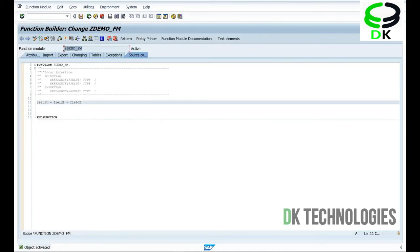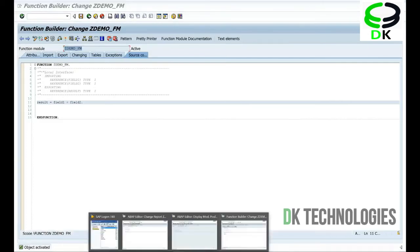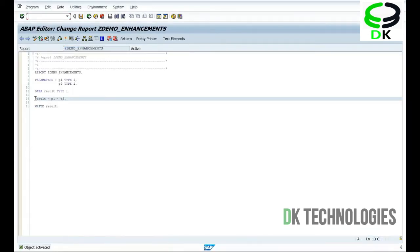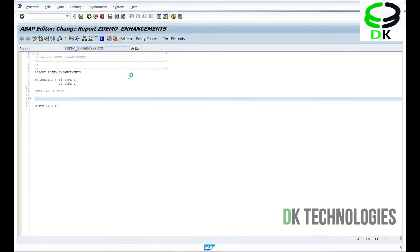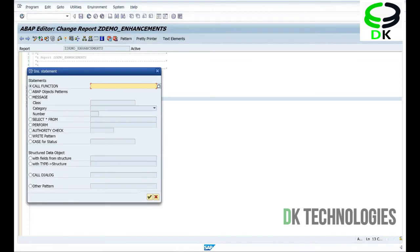So what I have done is, I have actually created one function module which is taking two input parameters and returning one result parameter. So whatever input it is getting in those field one and field two, I am adding those numbers and sending back a result to the calling program. So instead of directly writing the calculation logic in the main program, I will leave that logic to an external function module.